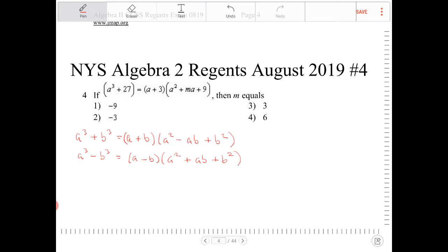This question literally takes like 2 seconds if you recall the sum of cubes formula, which I have written out beneath the question here. If I have a cubed plus 27, this is directly the same thing as a cubed plus b cubed, because 27 is a perfect cube, so we can recognize that b is actually equal to 3.